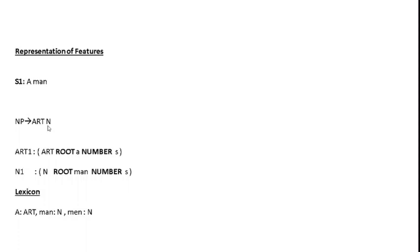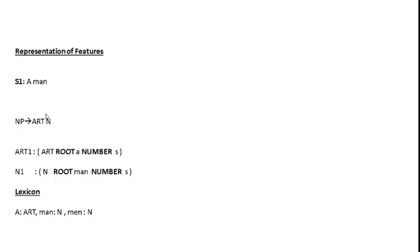What does this CFG production actually stand for? It means that if we have a noun phrase, we just need to find an article followed by a noun. If you see this phrase S1, we have an article 'a' which is followed by a noun 'man', so this S1